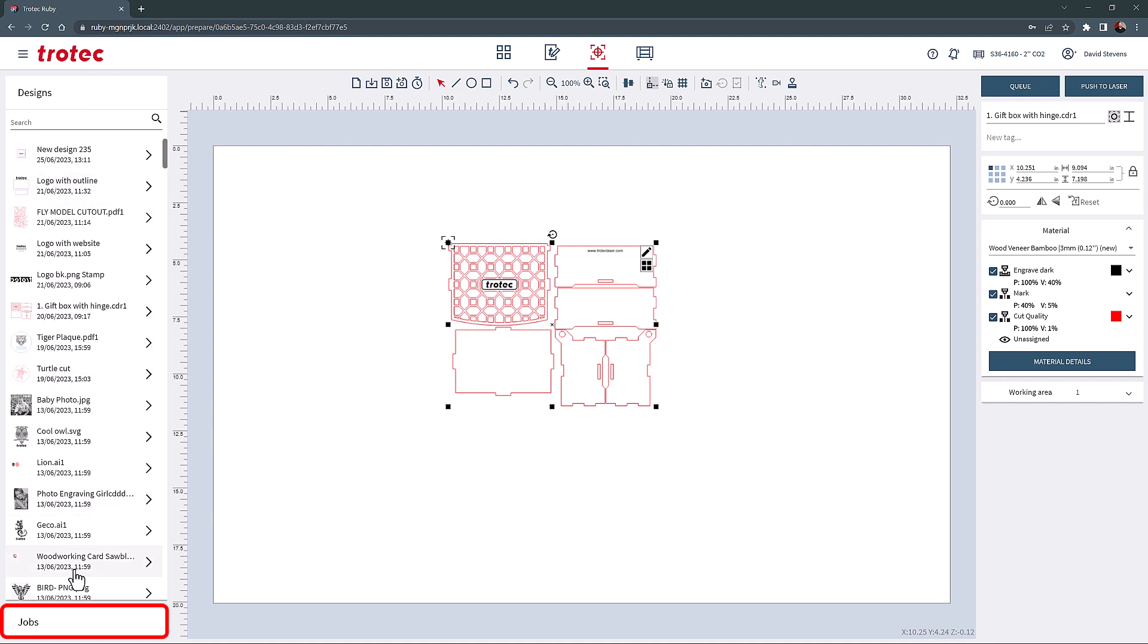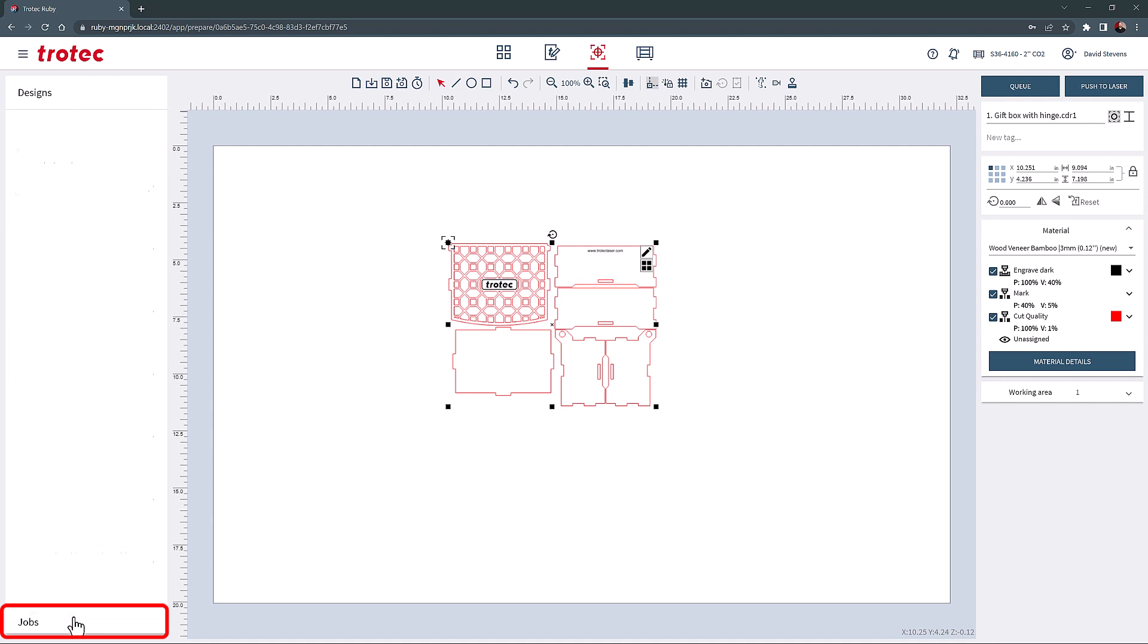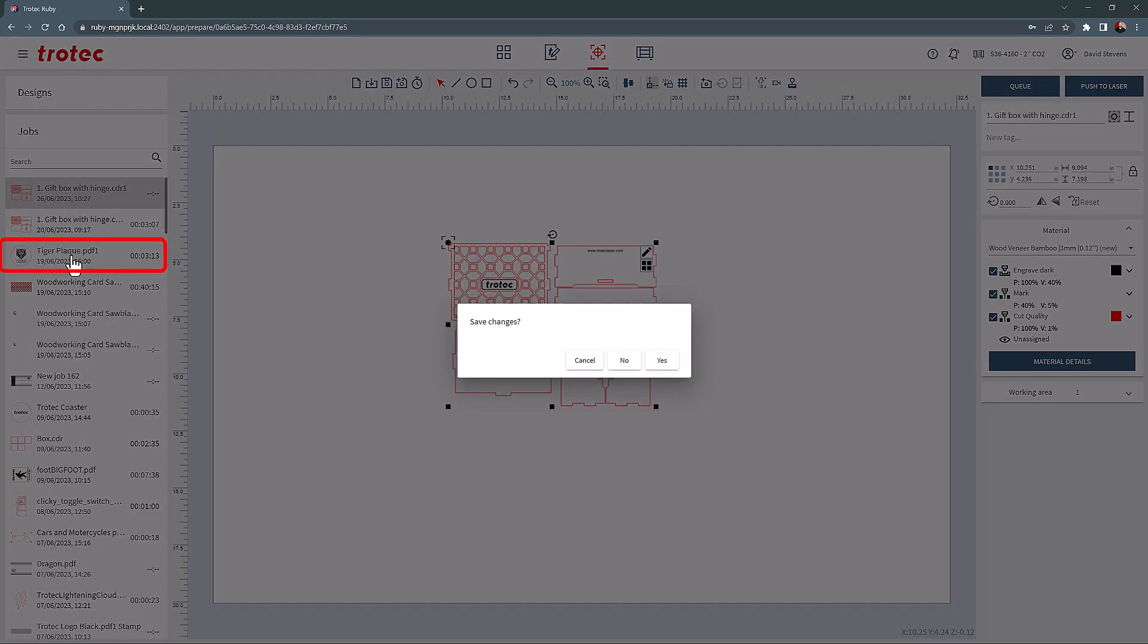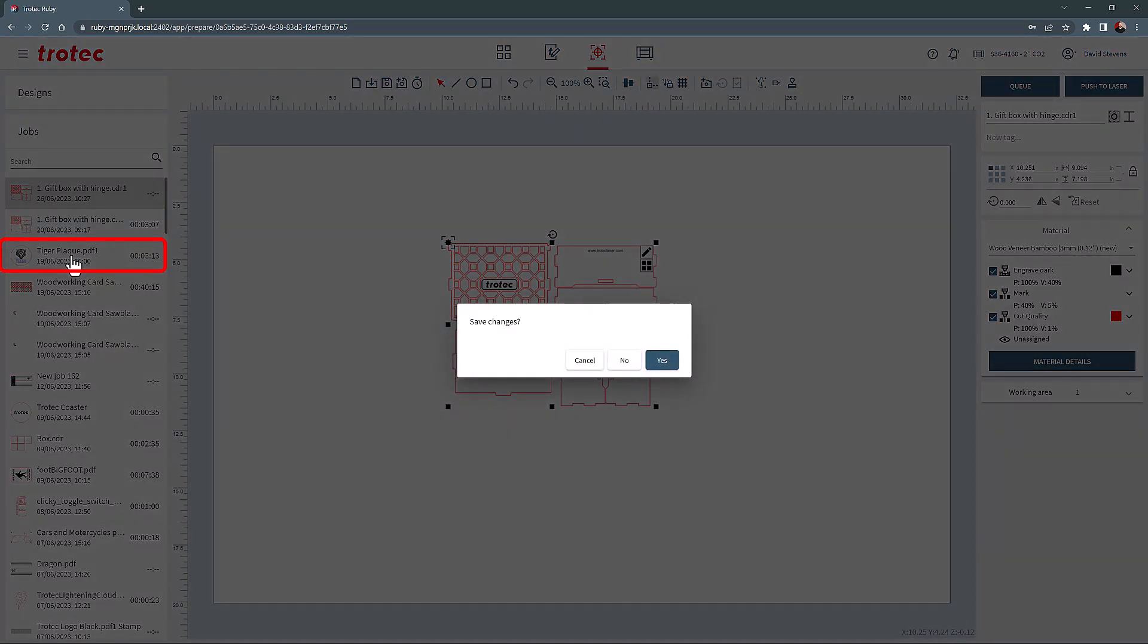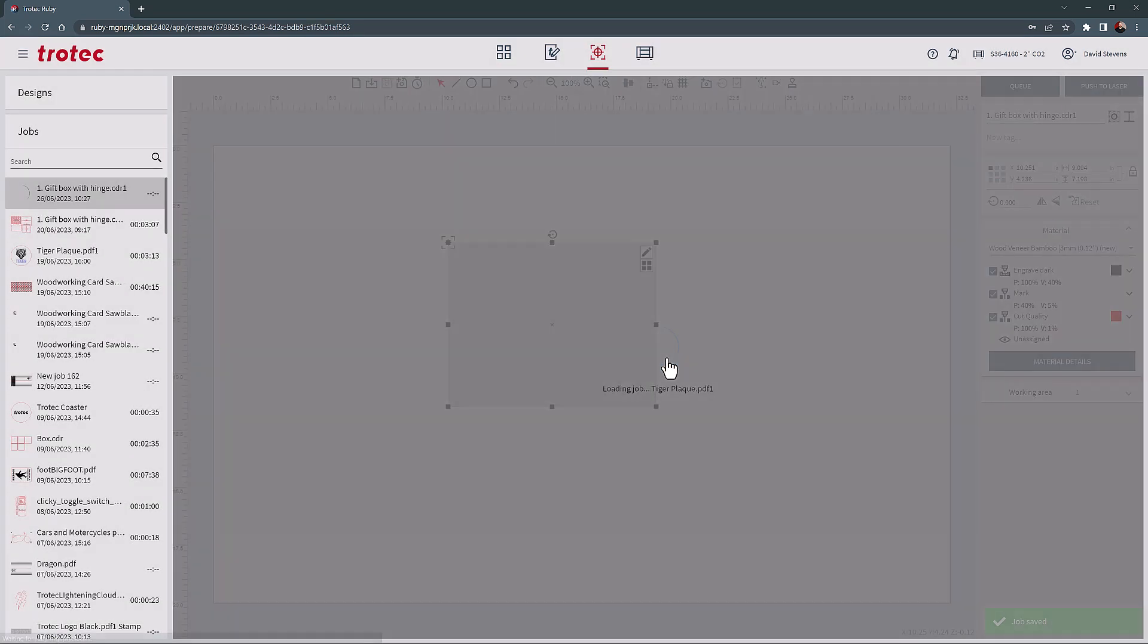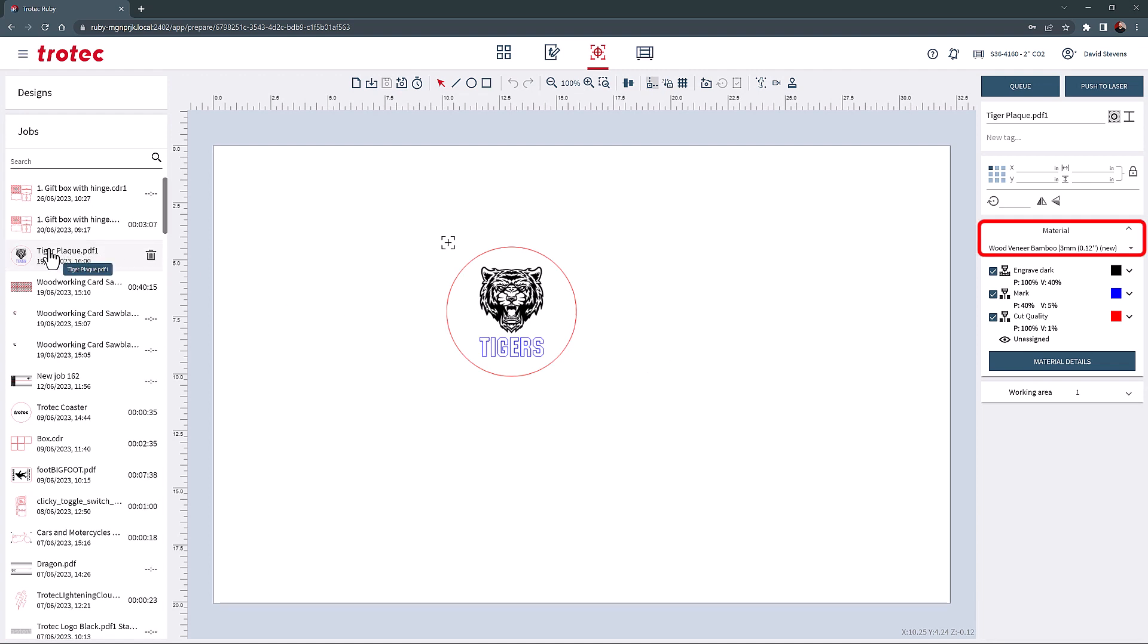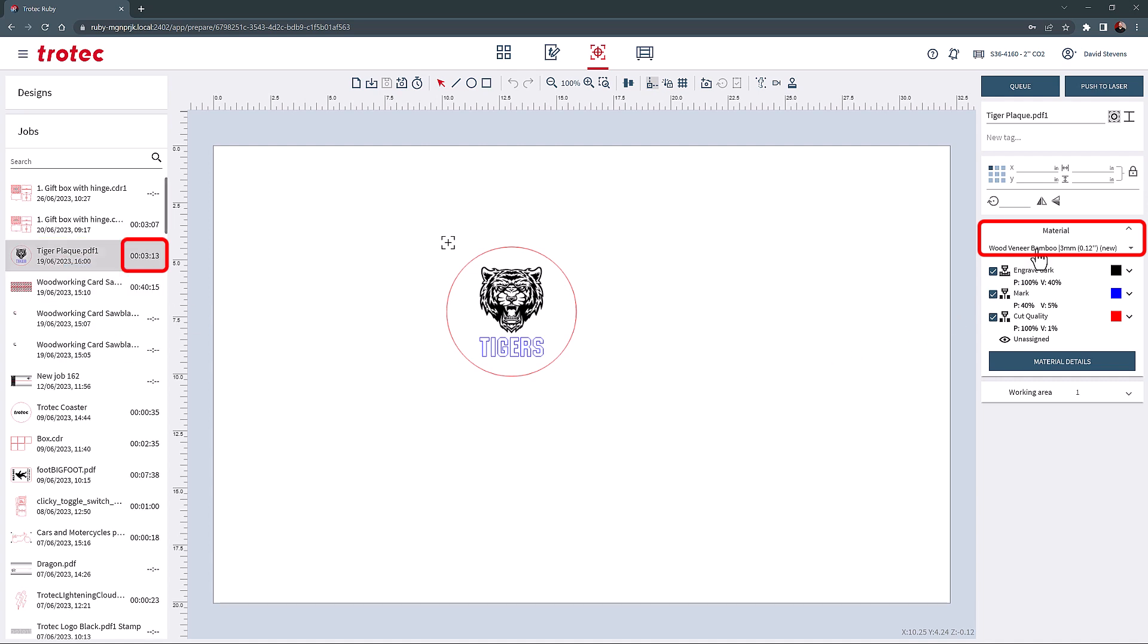The Jobs tab files are different from the Designs because they have already been set up with the material and are ready to be laser processed if they do not need to be relocated or changed. For example, suppose I open up this Tiger Plaque job. In this case, it has already been set up with the Bamboo Wood parameter and the time shown next to the job indicates how long the job took to laser process, suggesting that it has already been run before.